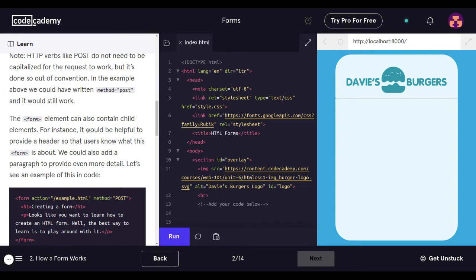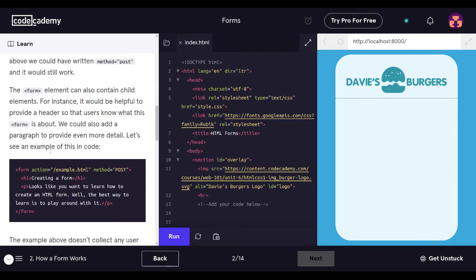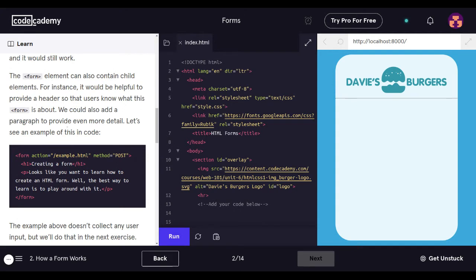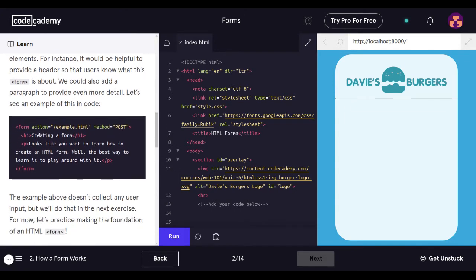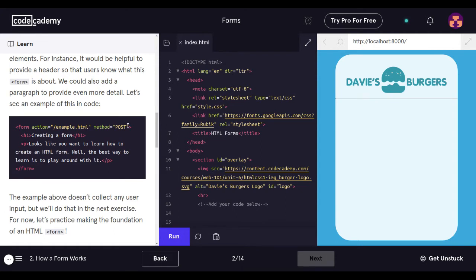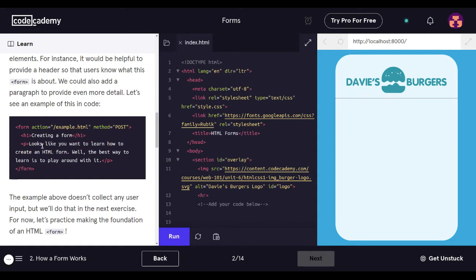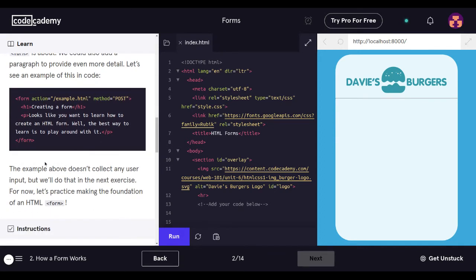For instance, it would be helpful to provide a header so that users know what this form is about. We could also add a paragraph to provide even more detail. Let's see an example of this in code. Form action equals quotes forward slash example.html quotes, method equals quotes post quotes. H1 creating a form, closing H1. Paragraph: looks like you want to learn how to create an HTML form. Well, the best way to learn is to play around with it. This is a closed paragraph and a closed form.